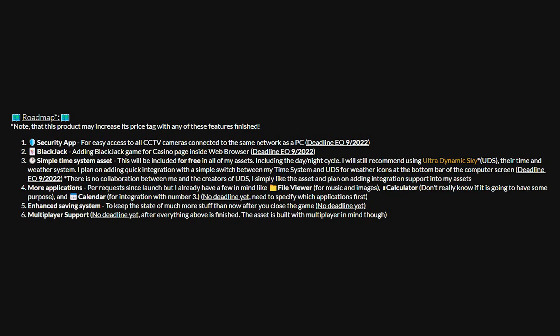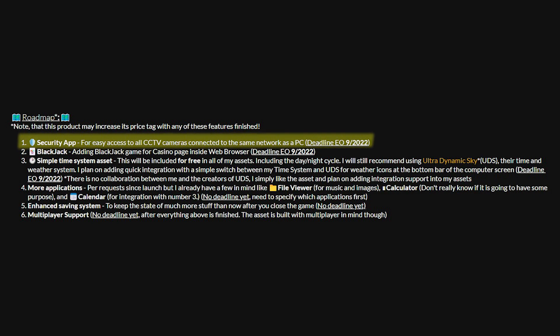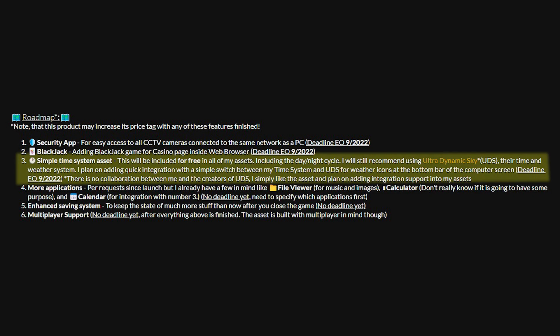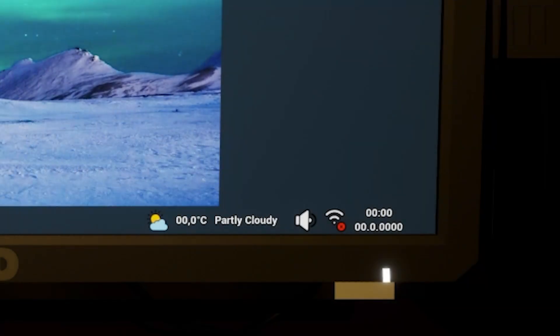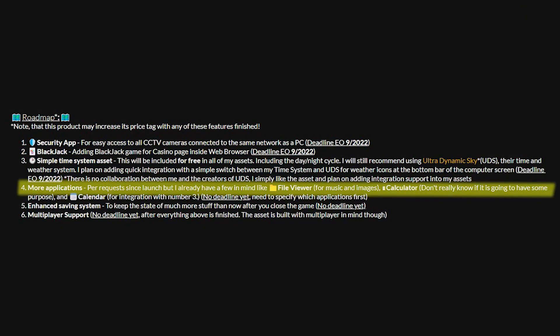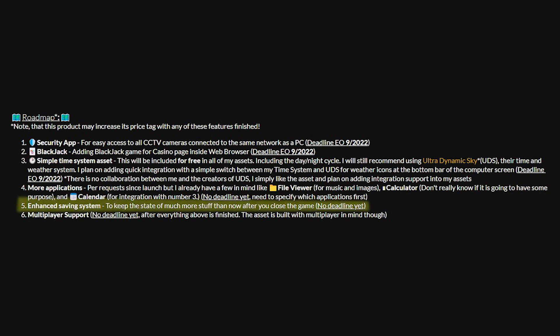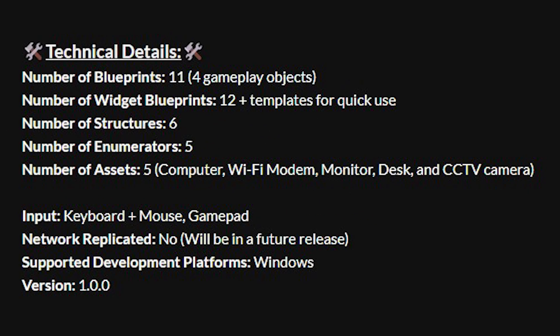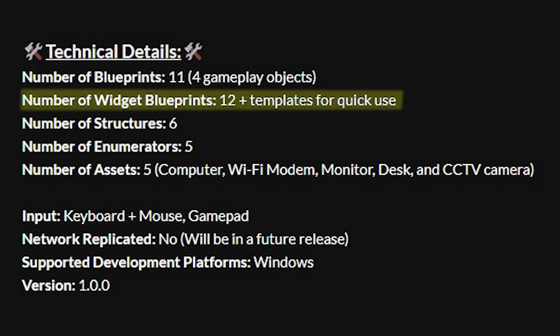So they've also got a roadmap on here so they're going to be adding in the security app, blackjack on the gambling, a simple time system so you'll have seen in the bottom right that it just said there was midnight, there was no actual time. They're going to be adding in more applications, an enhanced saving system and multiplayer support as well. So at the moment it's not network replicated and ready for multiplayer but they're going to be adding that in the future.